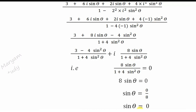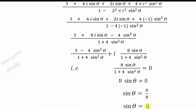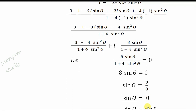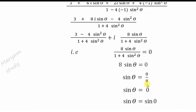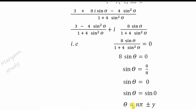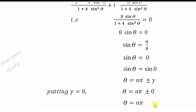Going back to trigonometry and the general equations, sinθ = 0 can be written as sinθ = sin0. Using the general solution, when sinθ = sinα, θ = nπ ± α. With α = 0, we get θ = nπ.